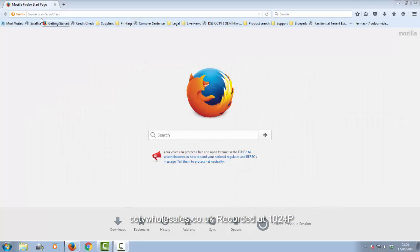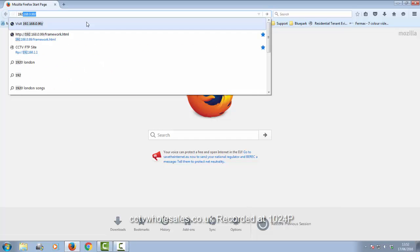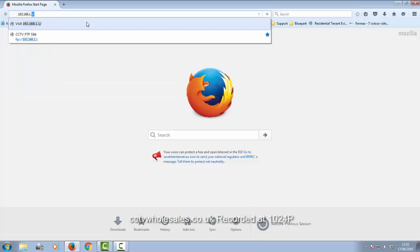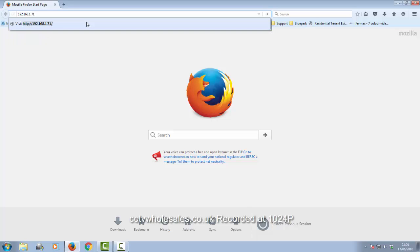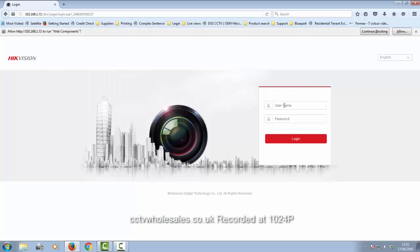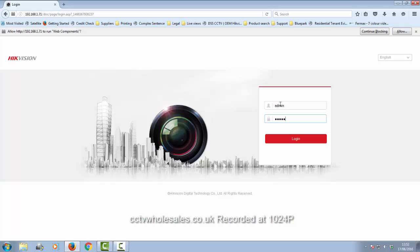Using Mozilla Firefox, I'm going to key in the IP address of the DVR, which is 192.168.1.71. It's more than likely that it's going to be a different address for yours. Just refer to the setup wizard to find out what yours was.